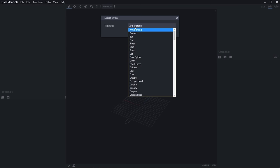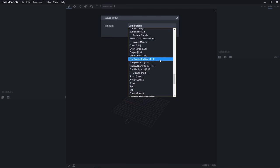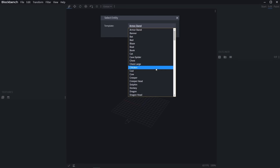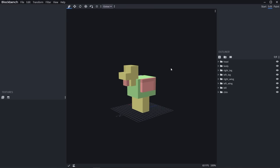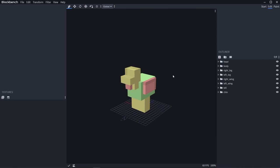Now we can pick our template. Here's all the things that we can load or change in the game. Let's go to Chicken right here and hit confirm. We now have an untextured chicken model in front of us.